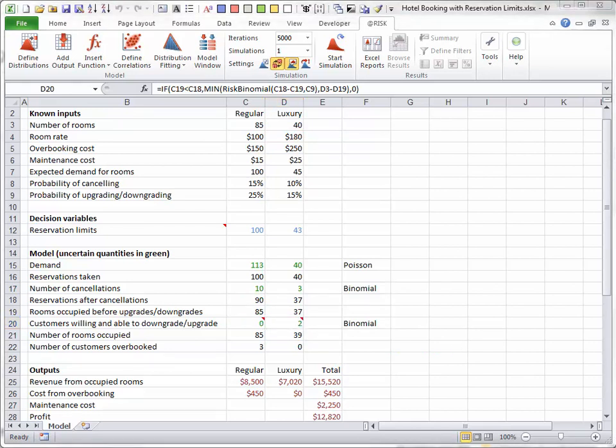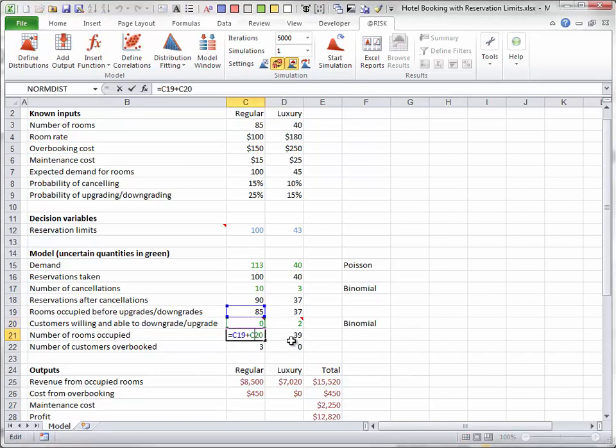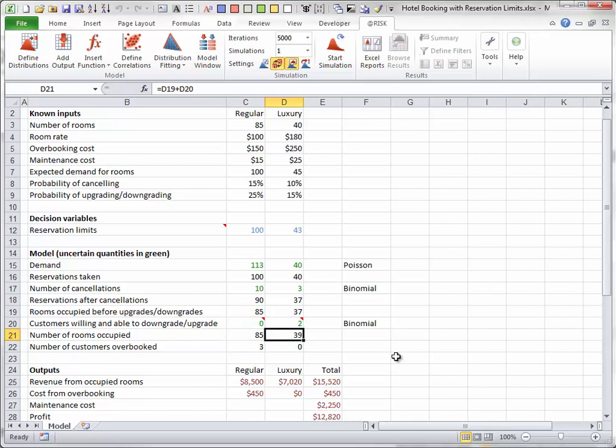Finally, the numbers of rooms occupied are found by addition. And the number of customers overbooked is either zero or the number of customers with reservations who don't have rooms they want.